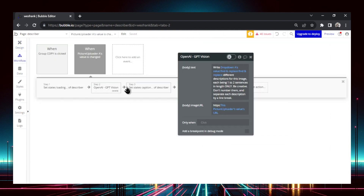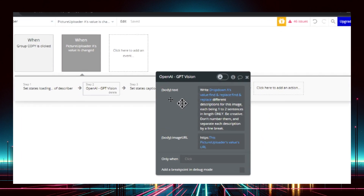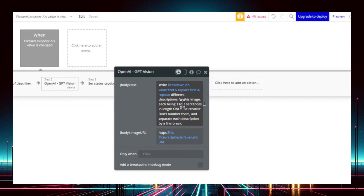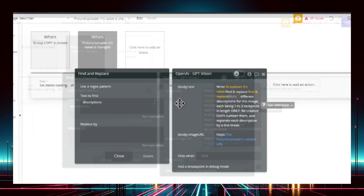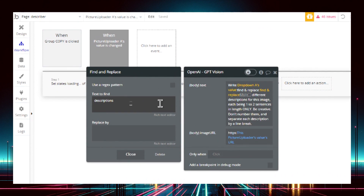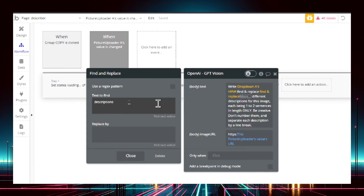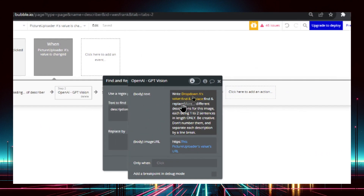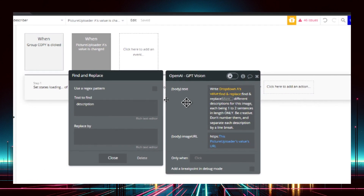Then I make a call to OpenAI using GPT-4 Vision. This is the prompt: I write 'write' and then get the value of the dropdown, so it will say write one, two, or three. Using find and replace, I'm removing the word 'descriptions' — that extra text in the dropdown menu is just for UI purposes. So I remove 'descriptions' first, and if 'descriptions' doesn't exist — that's for two and three — the second find and replace removes 'description' by itself without the S. So you need two find and replaces.